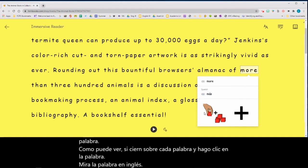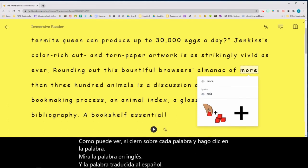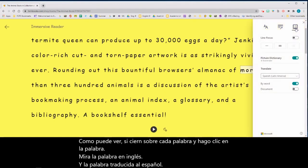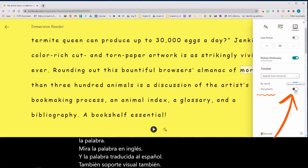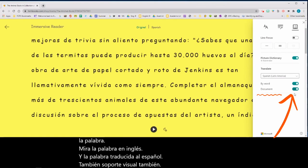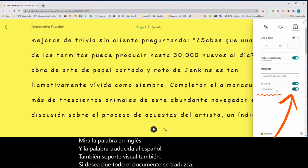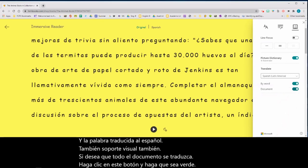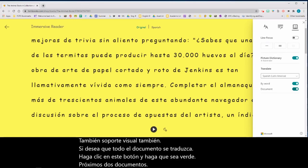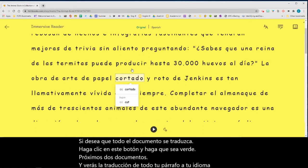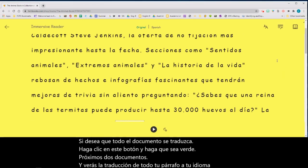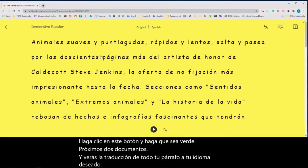There is also visual support as well. If you would like the whole document to be translated, click this button and make it green next to 'Document.' You will see a translation of your whole paragraph into your desired language. Now my paragraph is in Spanish.